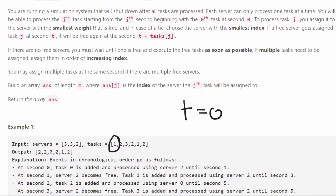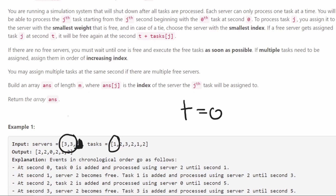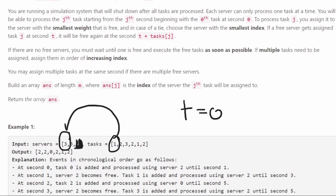We start at the first task and we want to assign it to a server. We're always going to choose the server with the smallest value, the smallest weight. So in this case, we assign the first task to the server at index two, whose weight happens to also be two. Now if there's a tie — say this server was unavailable and we had two servers with the exact same weight — the tiebreaker is always going to be the server with the smaller index. So we'd choose index zero over index one, and that task is assigned to that server.